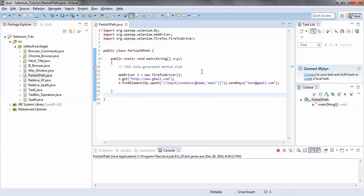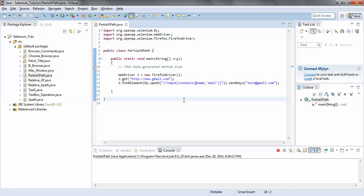This concludes our session where I have explained how to use partial XPath. One more thing I would like to add: we should use partial XPath only when we are not able to identify the elements with any other locator — if we are not able to identify with ID or by normal XPath, then this should be kept as the last option.